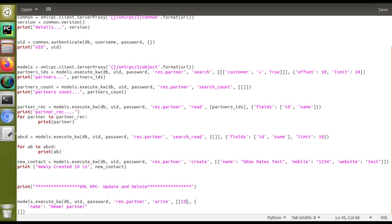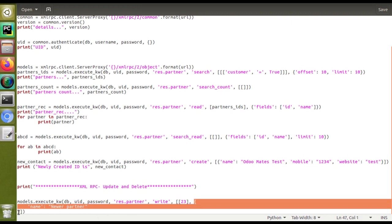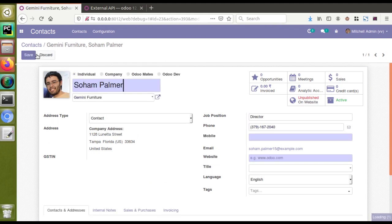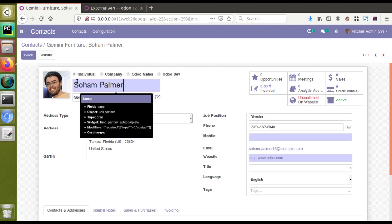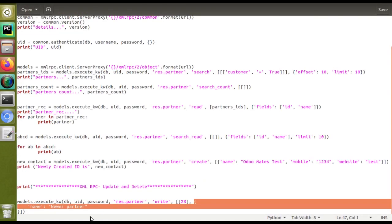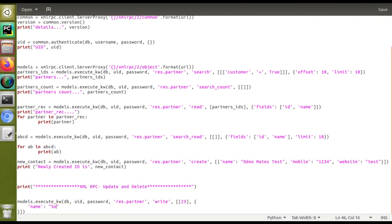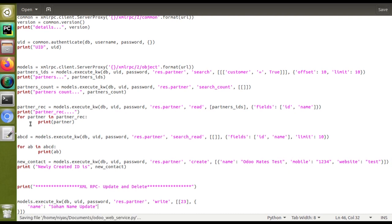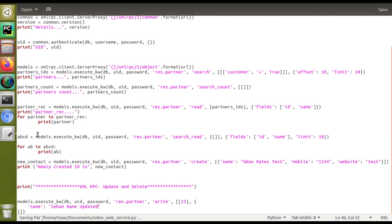We are going to update the partner with ID 23. Inside the dictionary we specify which fields to update. If I hover over the 'Name' field, the technical field name is 'name' itself. So I'll update the name to 'Soham Name Updated'. I'll save the file with Control+S. So I'm going to update the res.partner record with ID 23 and update the name to 'Soham Name Updated'.